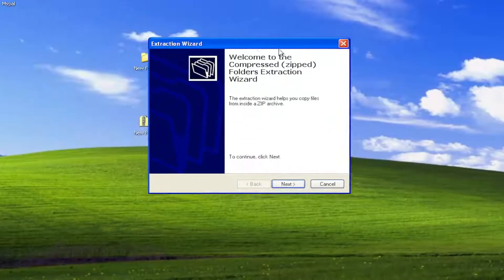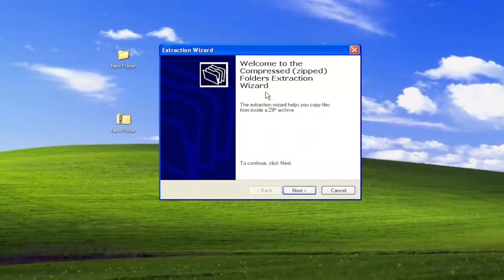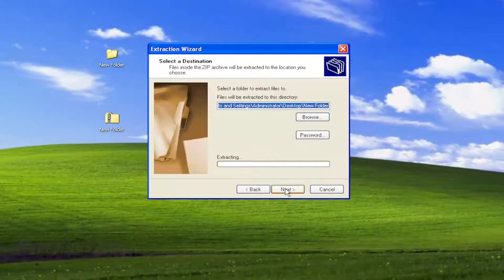And then you're going to get a little wizard pop-up here. It says Welcome to the Compressed Zipped Folders Extraction Wizard. Select Next.